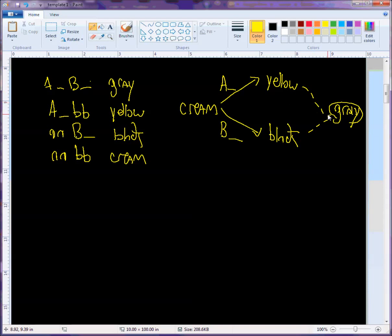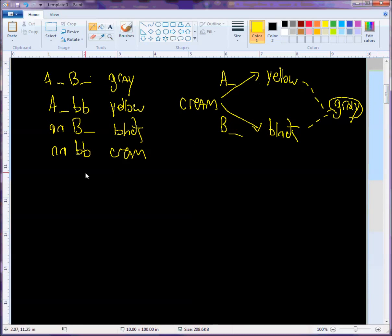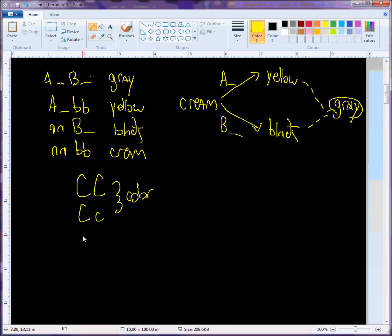There's a third gene pair called C, which determines whether color will be produced at all. Two big C's or a big C and a little c produces color, but two little c's results in an albino rat. It doesn't matter if the rat has two big A's and two big B's — if it has two little c's, it's going to look albino.